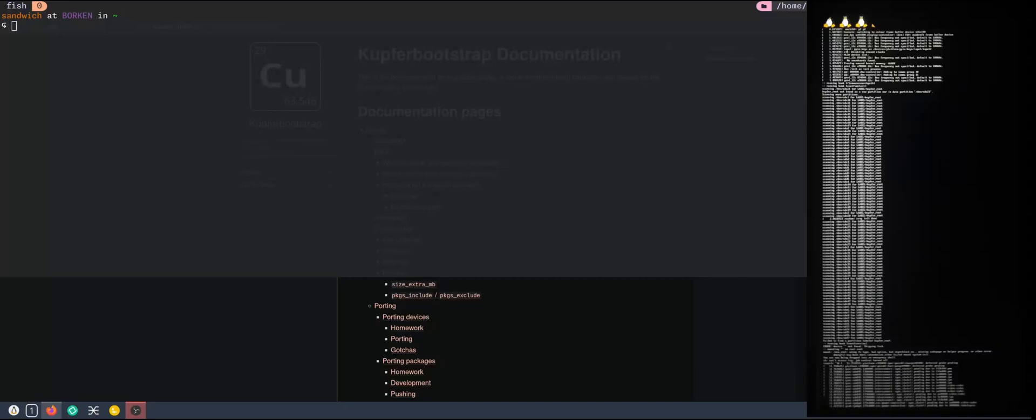Hello everybody, it's time for an update on the Kupfer Bootstrap project. This time I will go step-by-step on how to install Arch Linux on the POCO F1 phone.